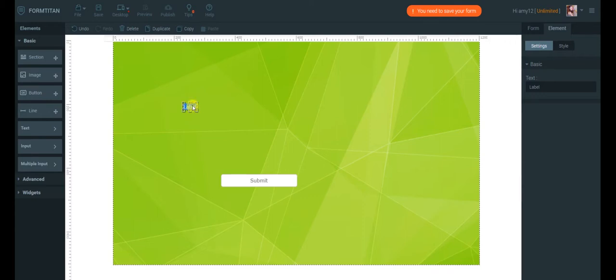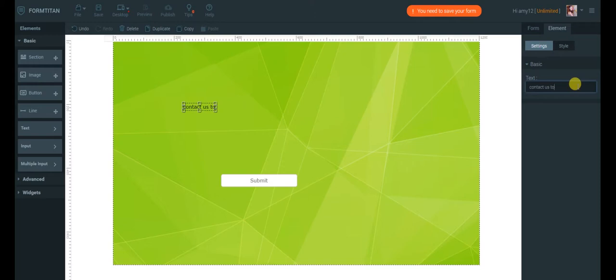You can edit the label directly on canvas or in the Properties panel on the right.